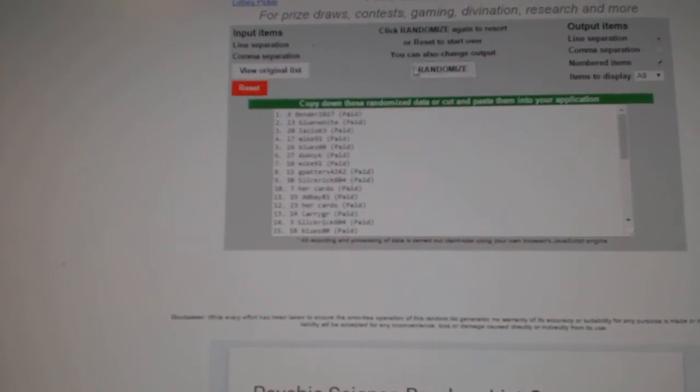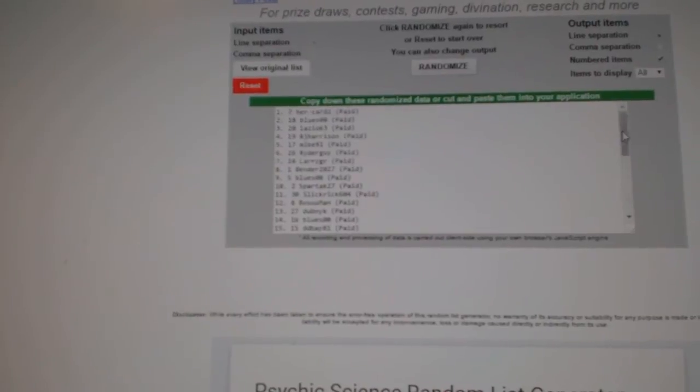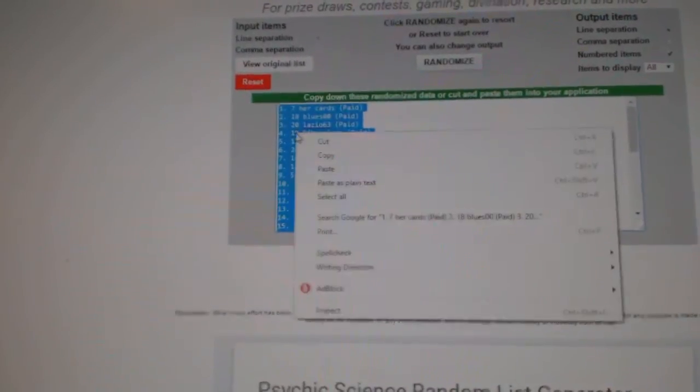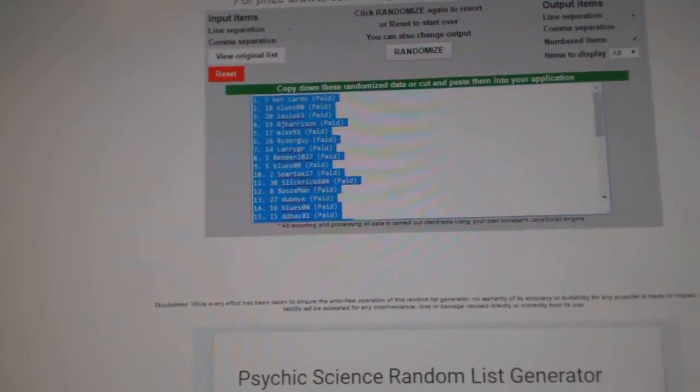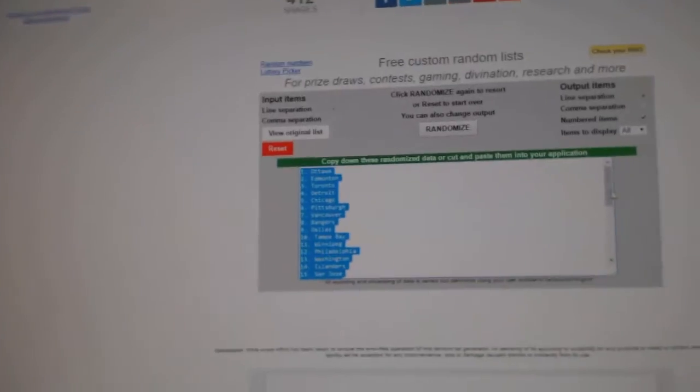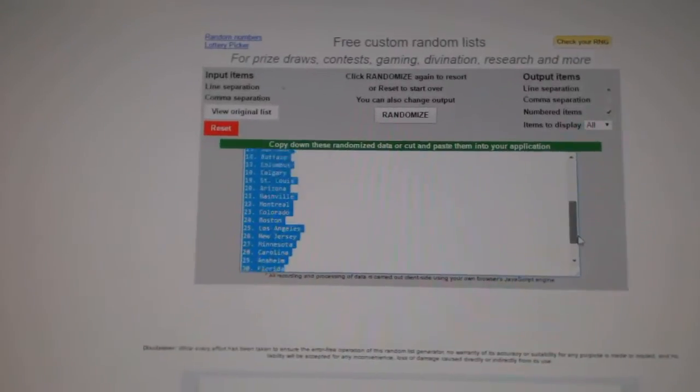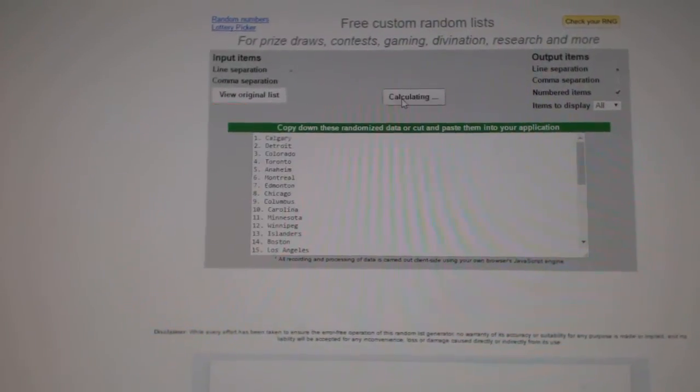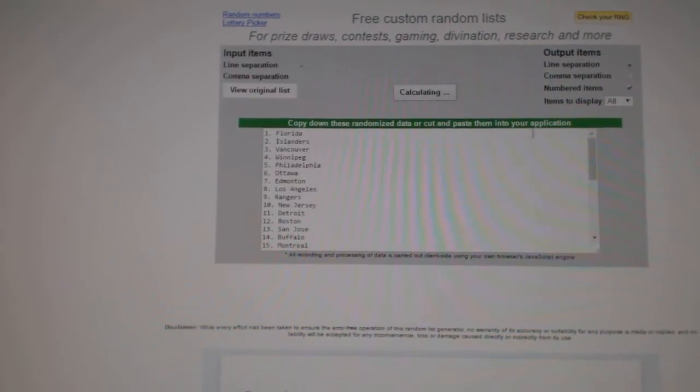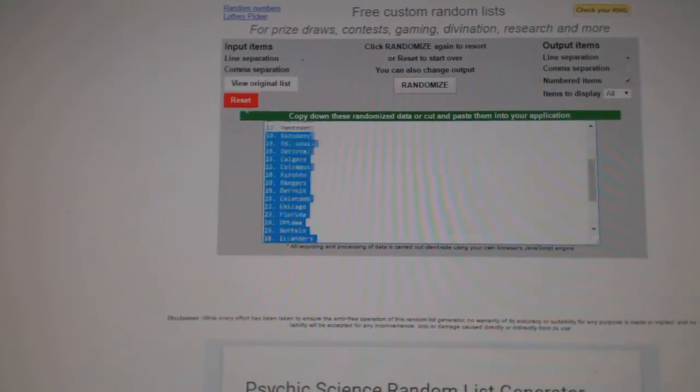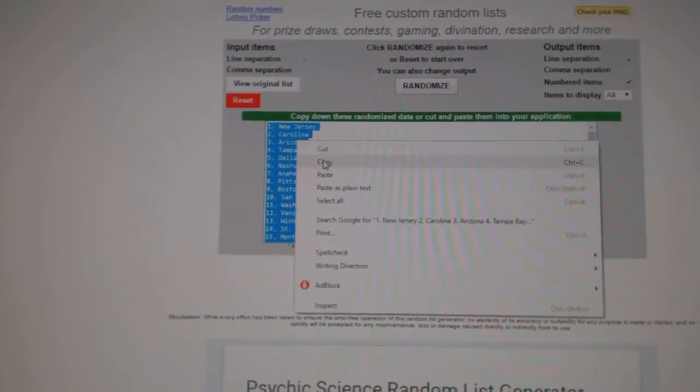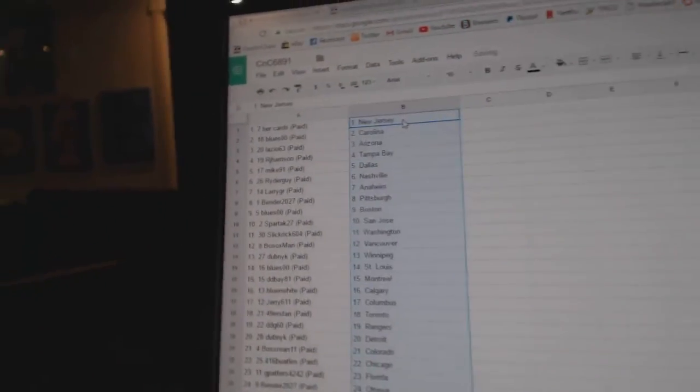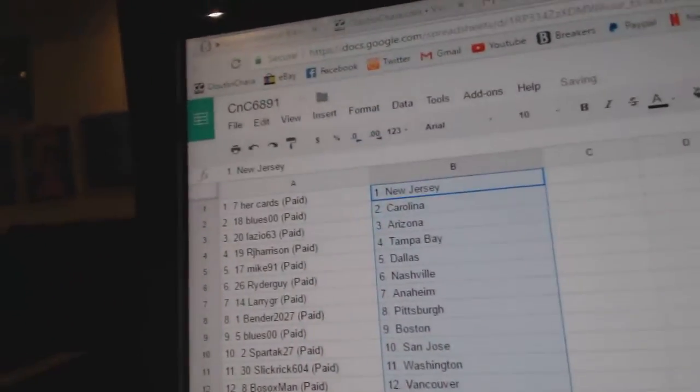1, 2, 3. Copy. Paste. 1, 2, 3. Copy. Paste. So,